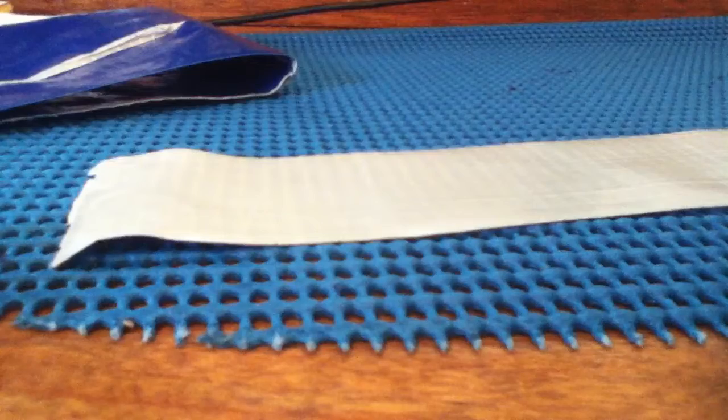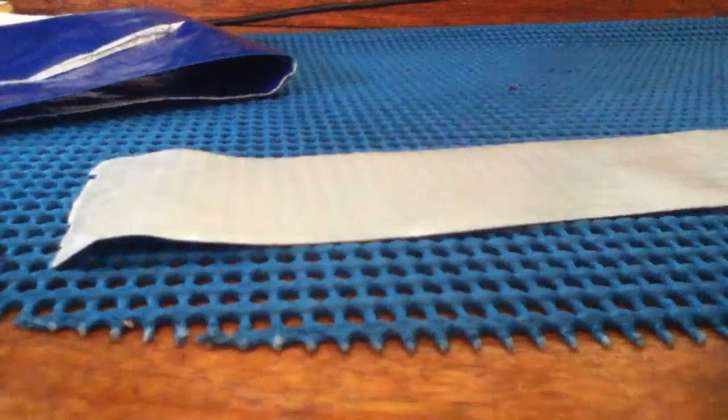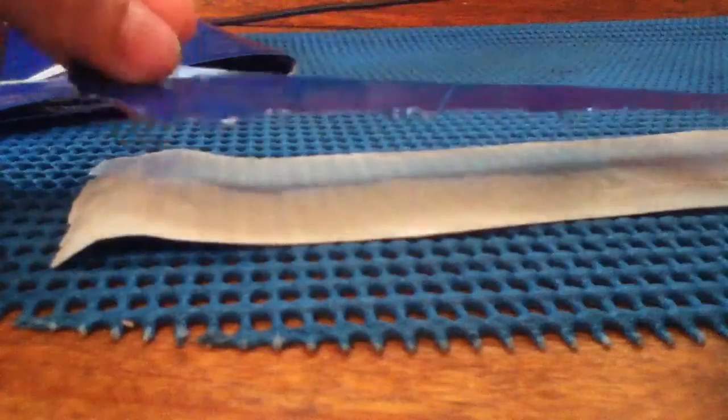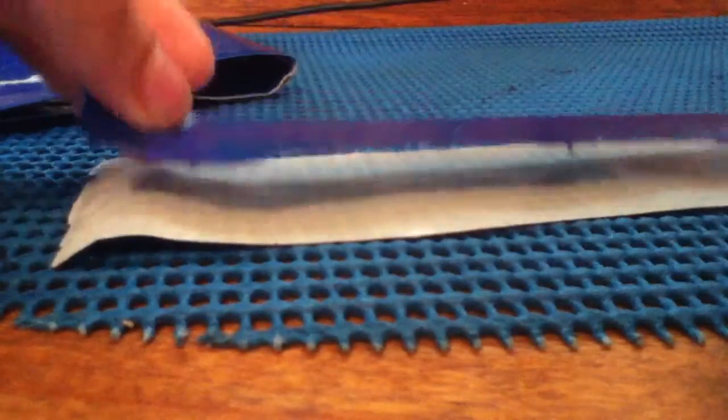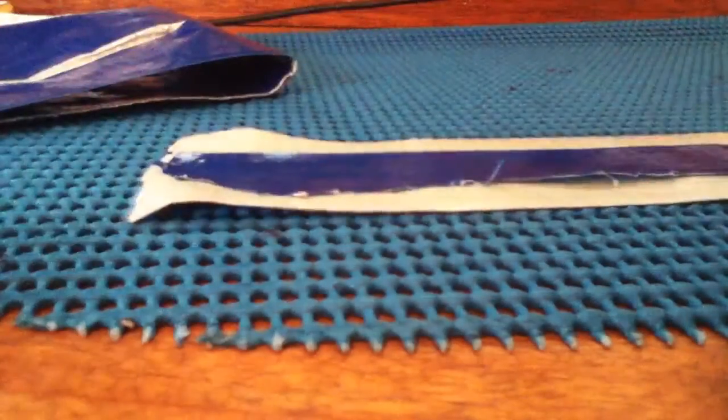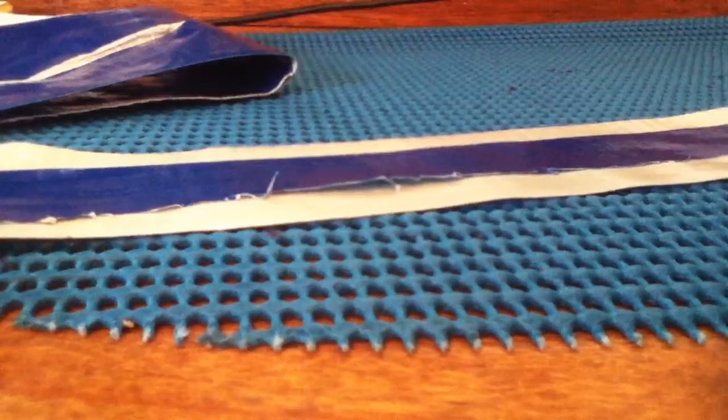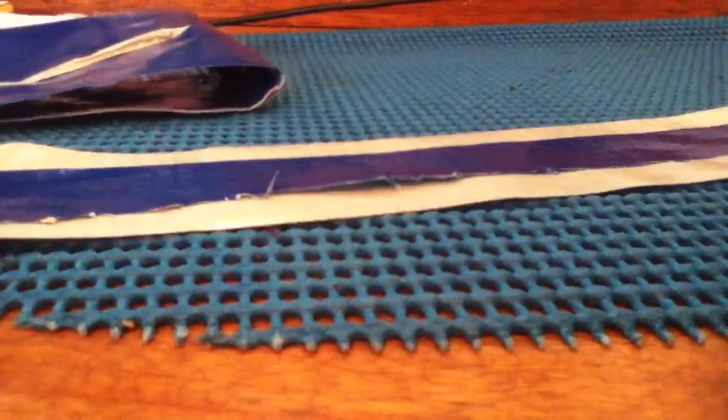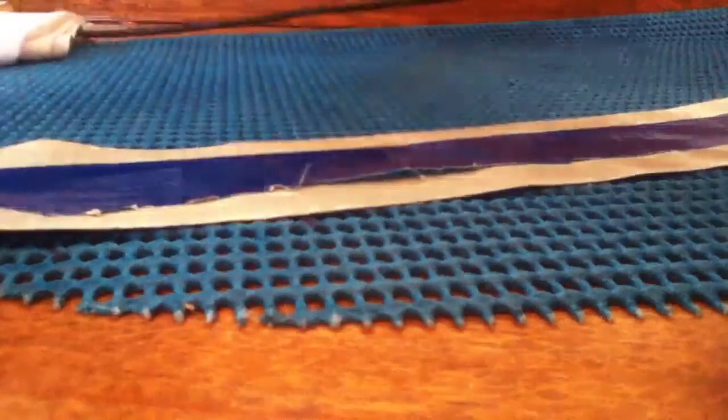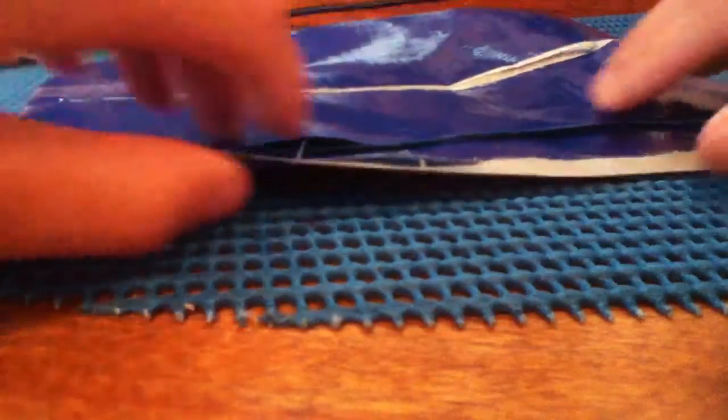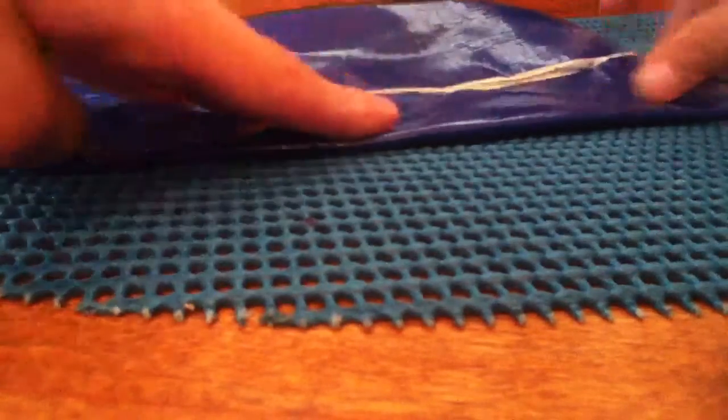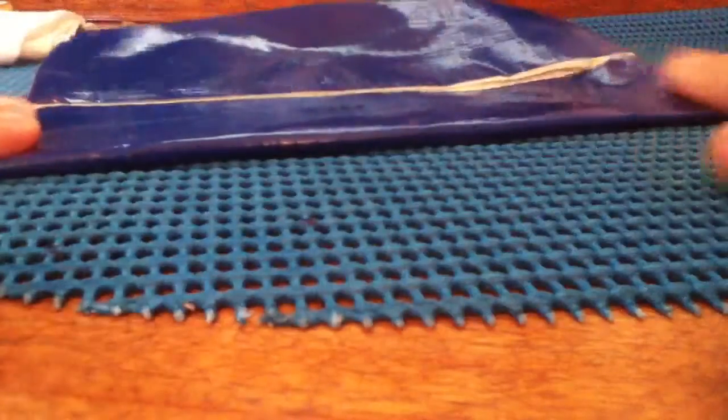So actually that turned out pretty well. What you do is just place that down the middle. Doesn't have to be very precise, but do the best job you can. Now you take your piece and then just place it down right there. Then you just wrap it over like this.